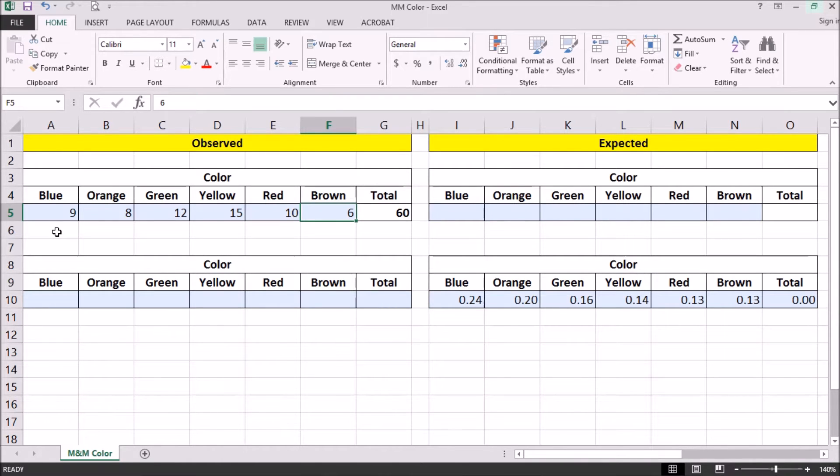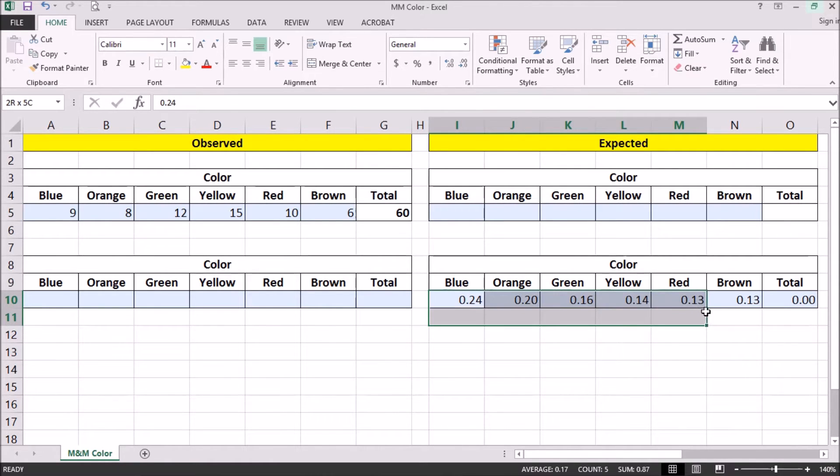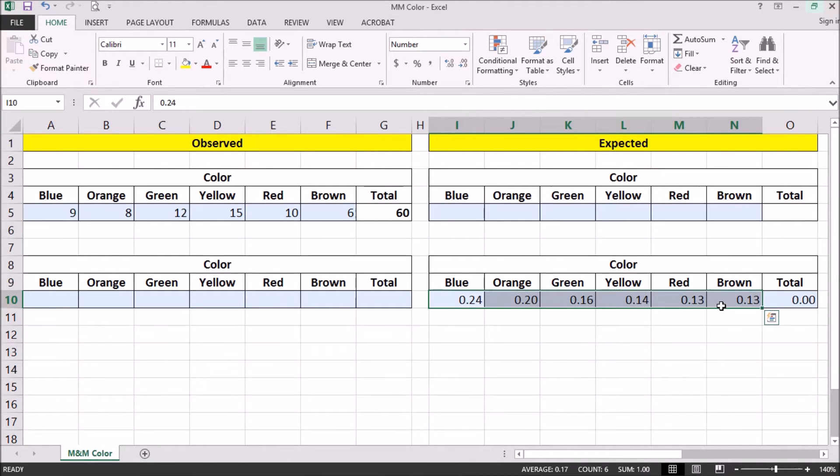So we're going to perform a chi-square analysis. And we are testing the null hypothesis that the proportions are equal to our expected proportions, the ones that we're given. And our alternative hypothesis is that at least one of the proportions is different than our claimed or expected proportion.